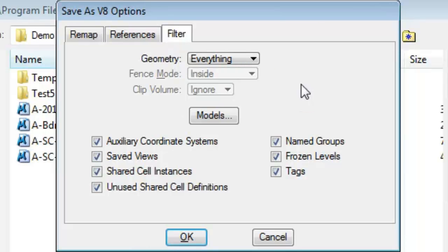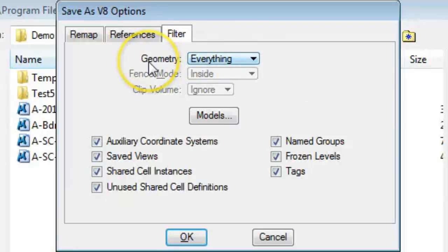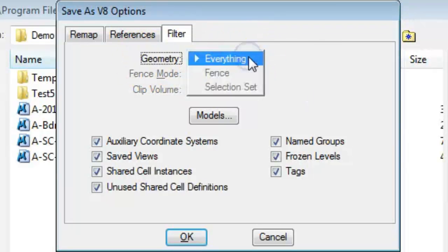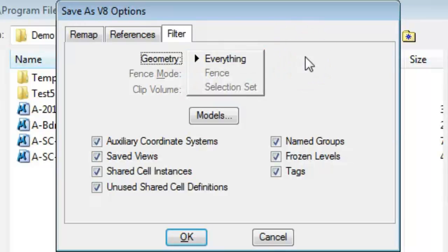Clicking that, you have some choices that you can make to control the information from the AutoCAD or MicroStation file that's going into the other format. At the top you have one called Geometry, and you can limit the geometry based on a fence or selection set.